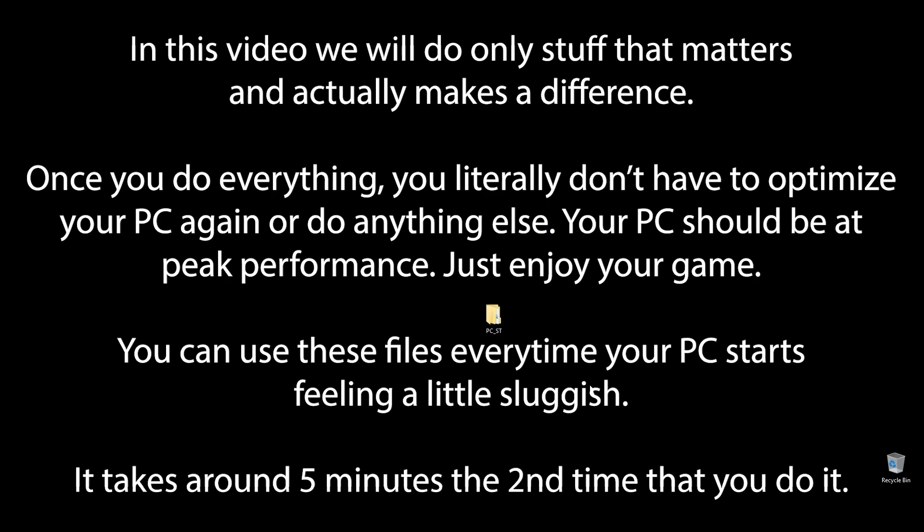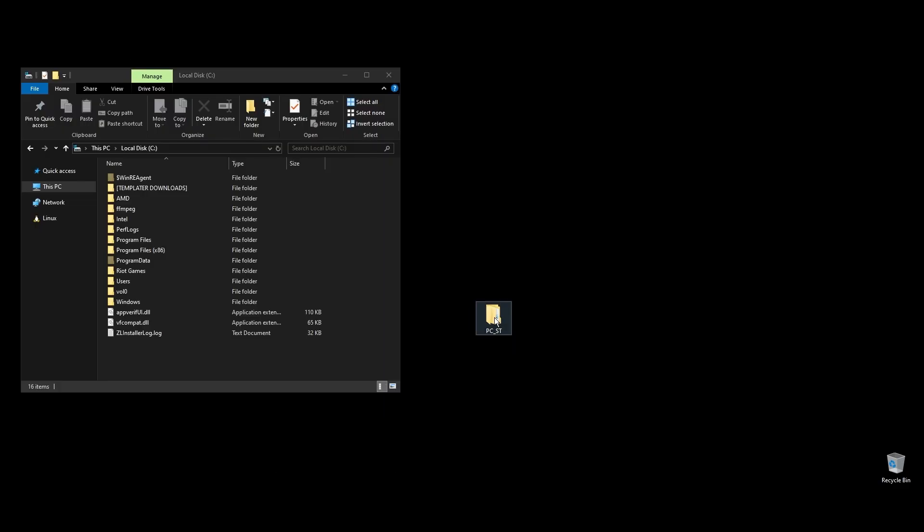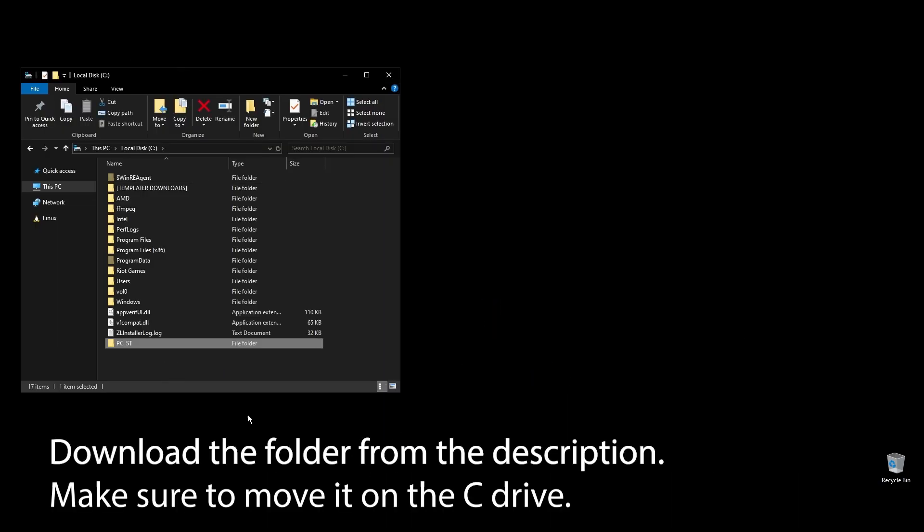You know that feeling when you play Star Citizen and it feels like something doesn't quite match up, and your FPS is really low? Well, forget that. After following all the steps in this video, you can finally enjoy super smooth and responsive gameplay with the highest FPS possible in Star Citizen. Let's get straight to it.